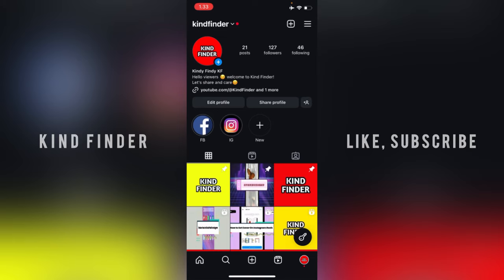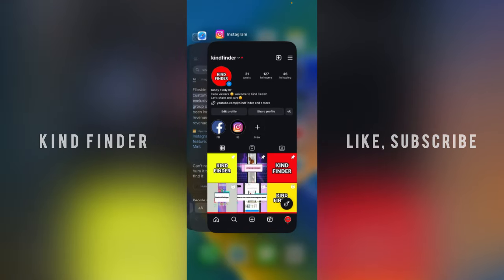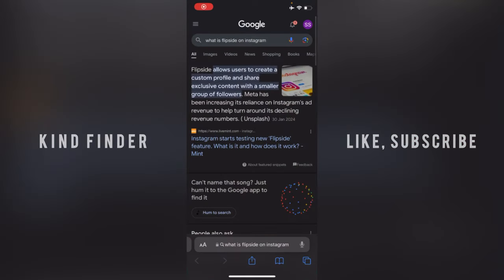What's FlipSite on your Instagram? I've searched about that on Google. It says that FlipSite allows users to create a custom profile and share exclusive content with a smaller group of followers.